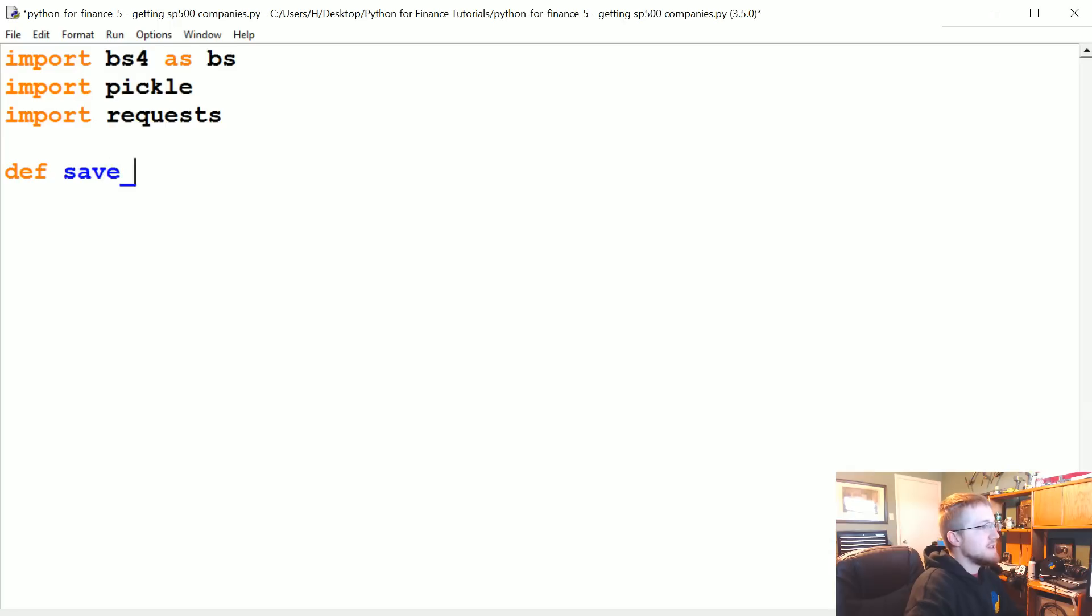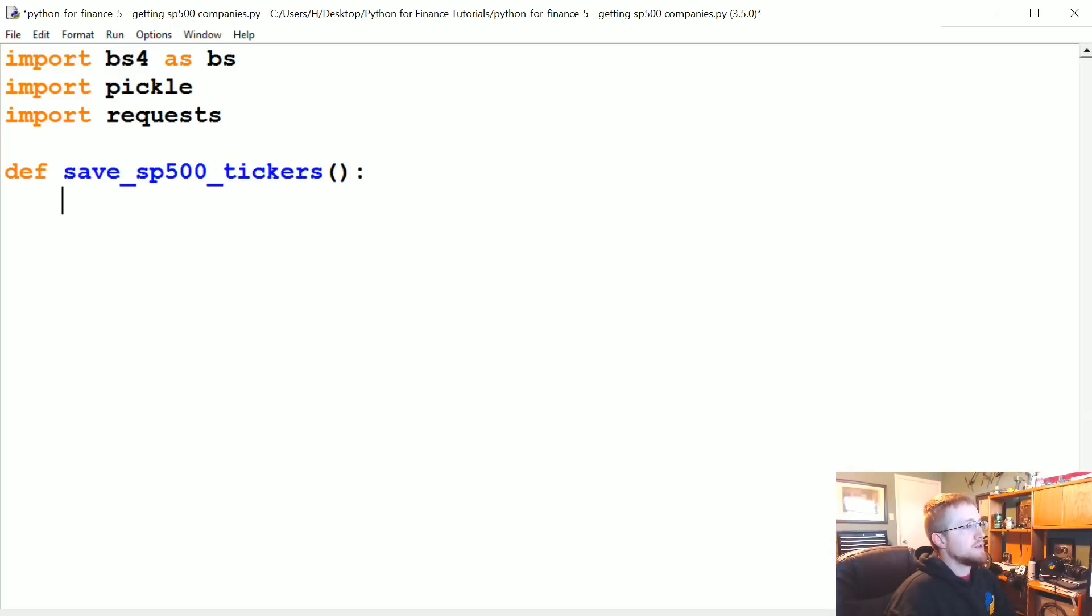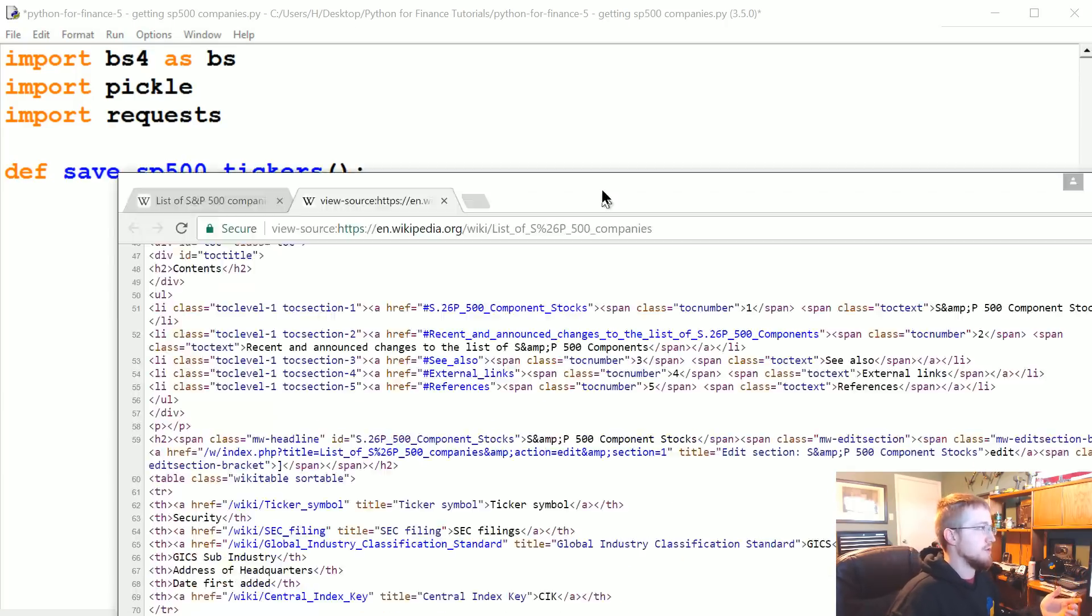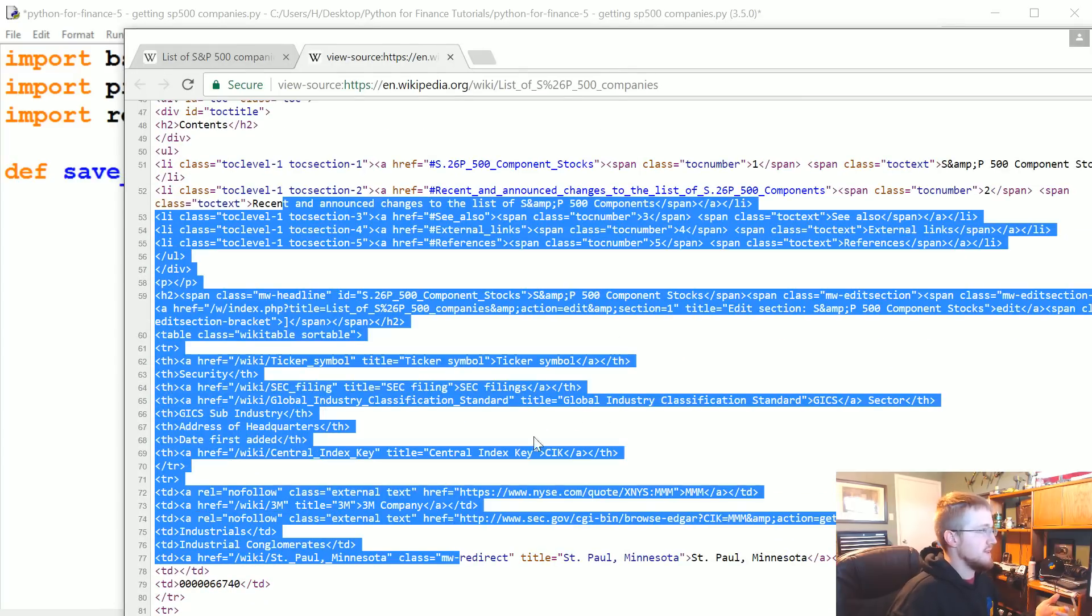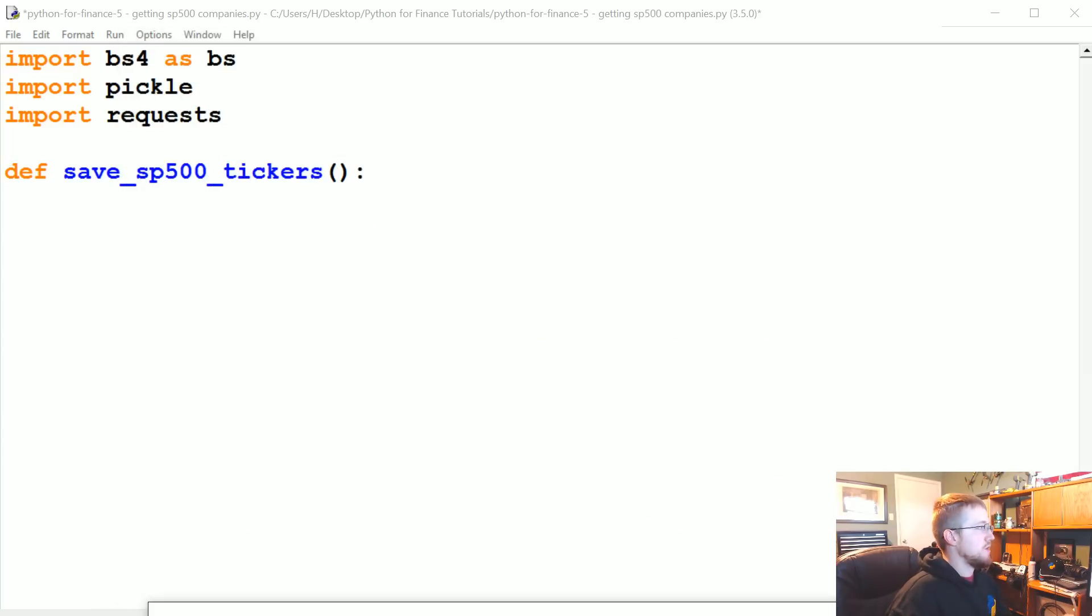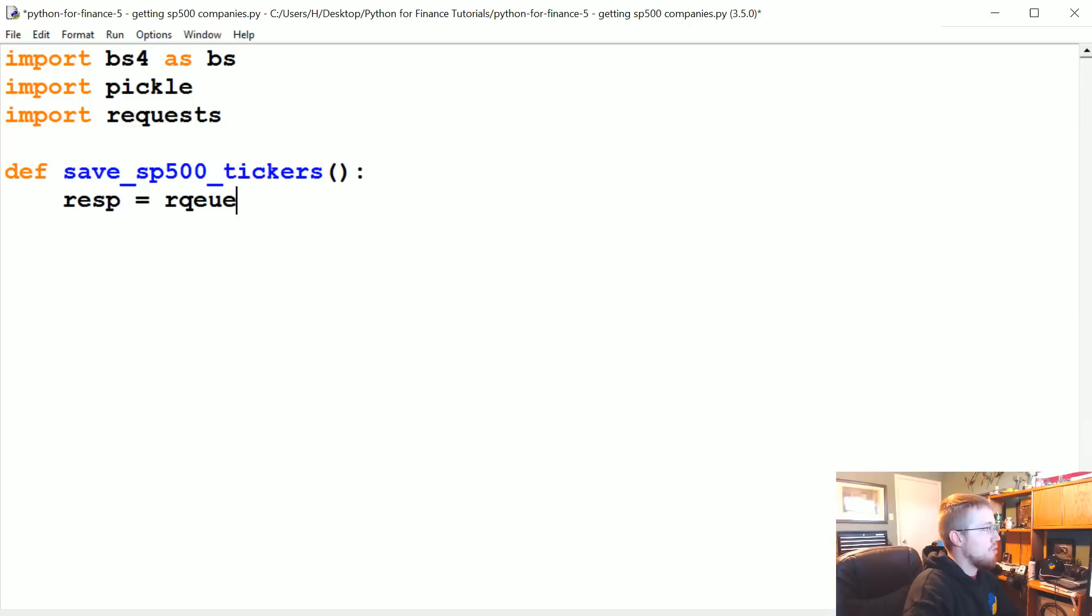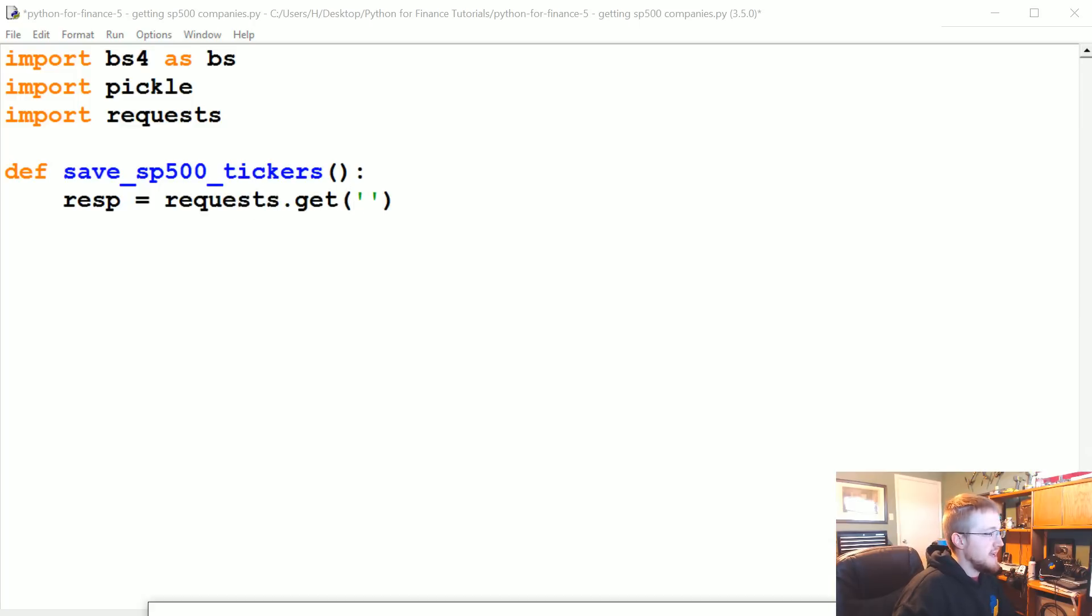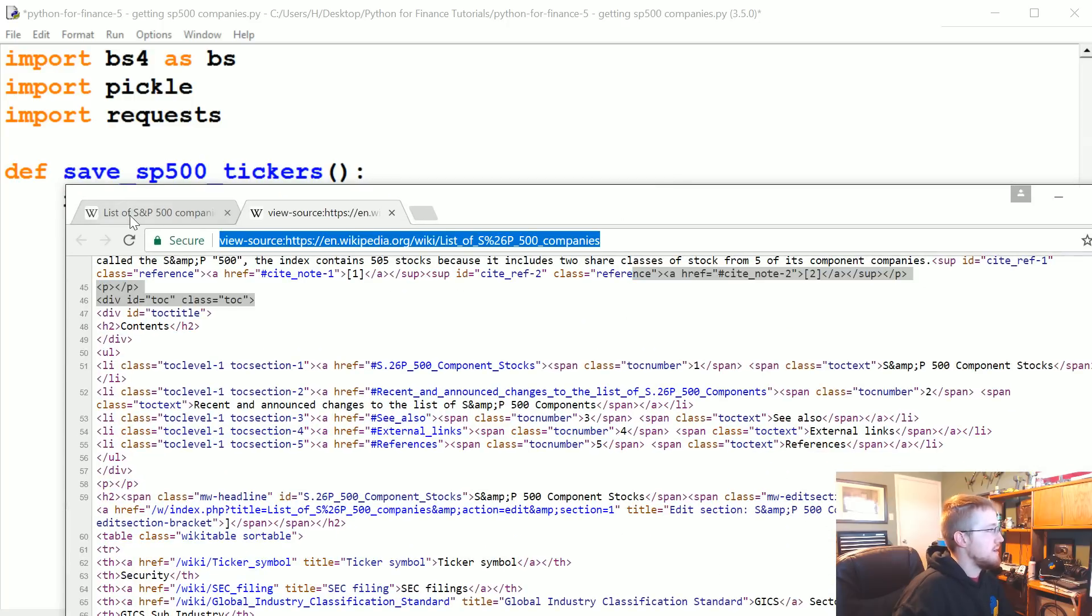What we're going to do is save the S&P 500 list, so every time we want the S&P 500 list, we're not going to need to go back to Wikipedia and hit Wikipedia. Now define save_sp500_tickers. What are we going to do here? We're going to start off by getting the source code for Wikipedia using requests. The response equals requests.get, and then we're going to take this link.